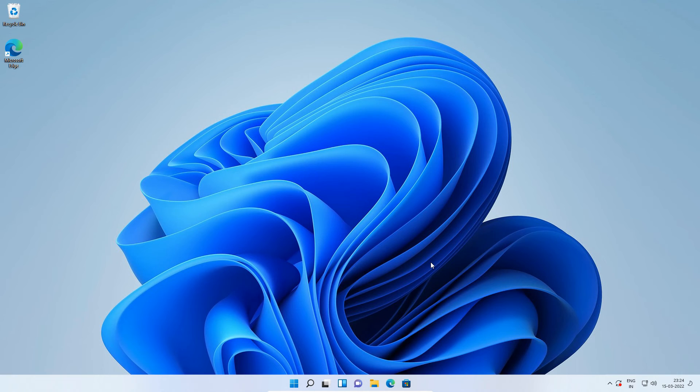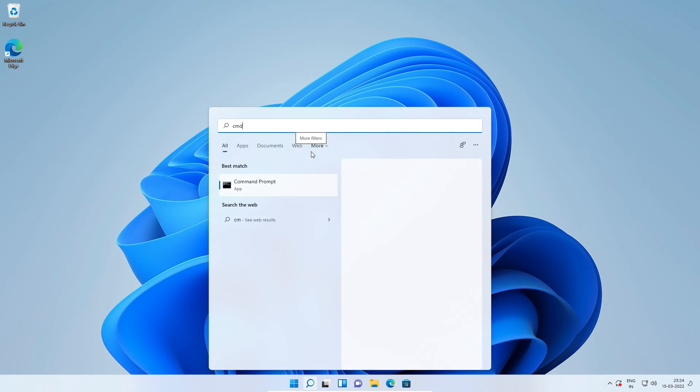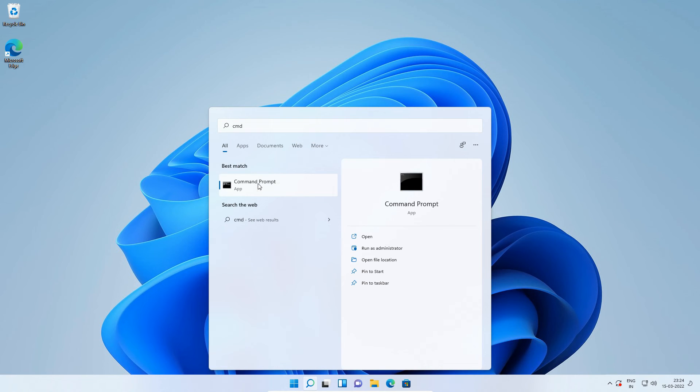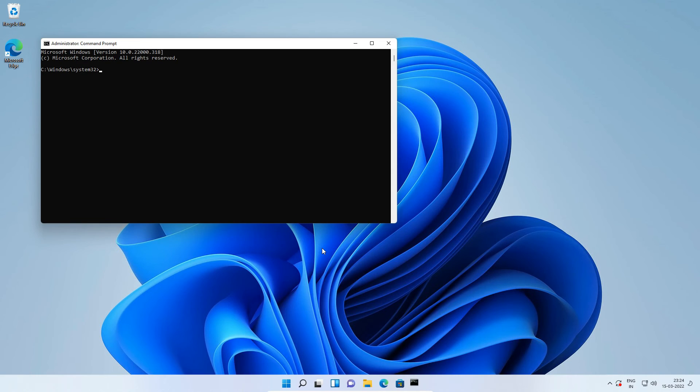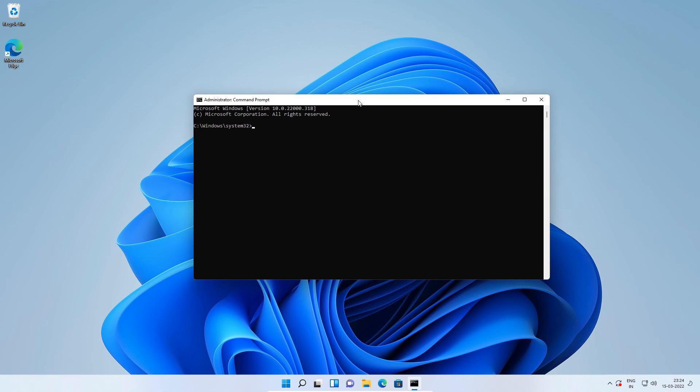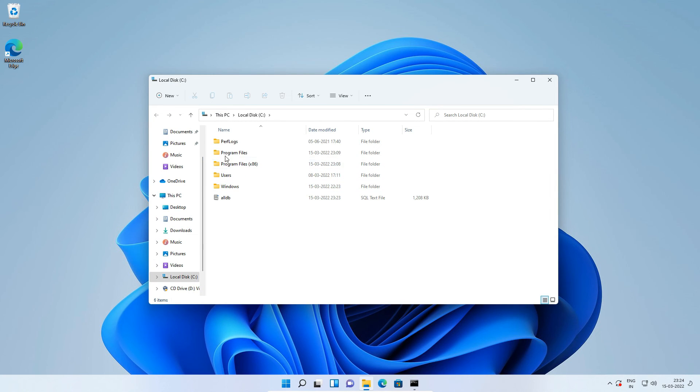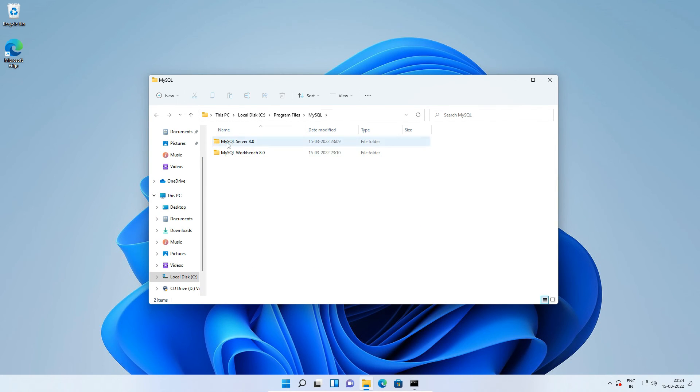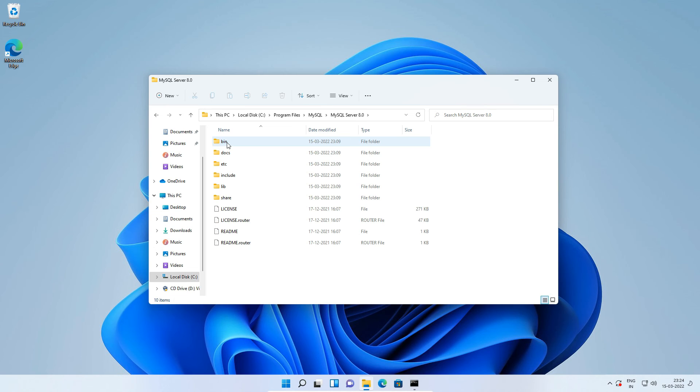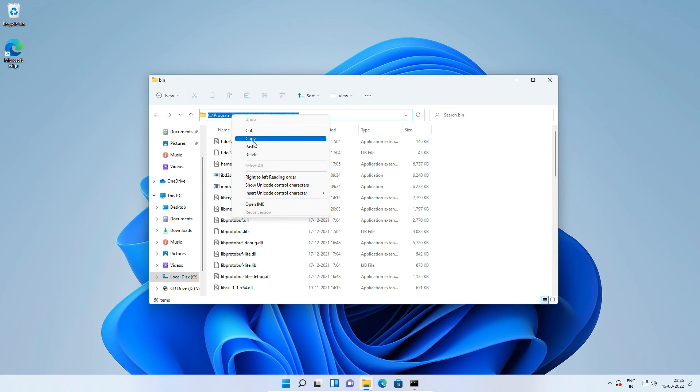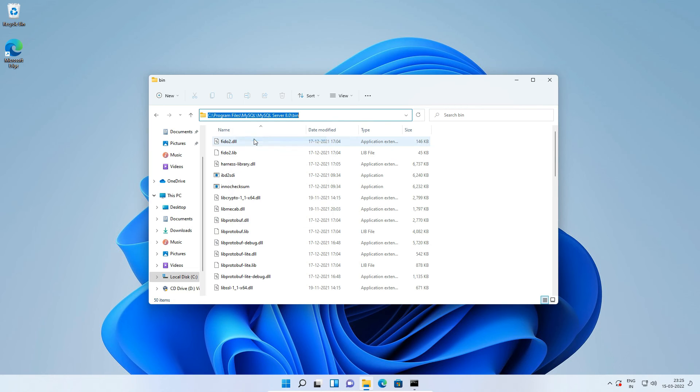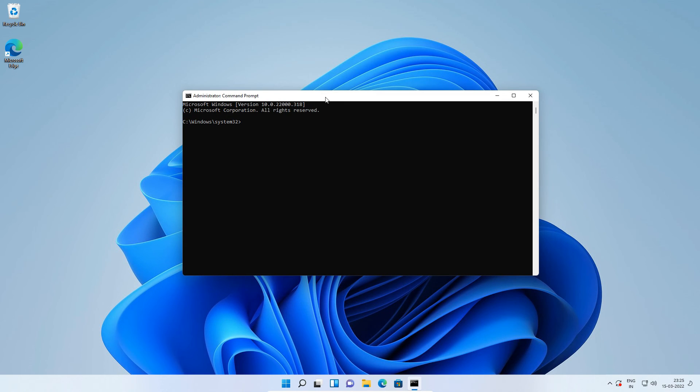In Windows 11 search type cmd and right click on this command prompt icon and select run as administrator. Press yes to allow the application. Just like in backup step, go to MySQL bin folder, C program files, MySQL, MySQL server 8.0, bin folder. Click this folder icon, right click and click to copy the path. Close the MySQL bin folder directory and in Windows command prompt type cd space, right click to paste the MySQL bin folder path, press enter.